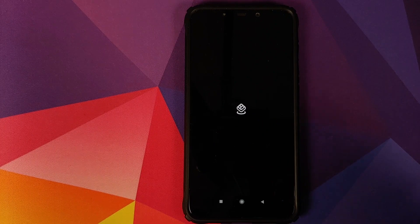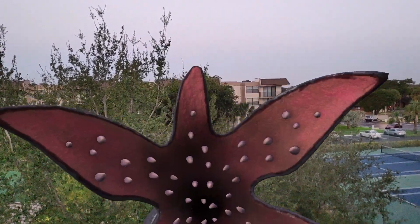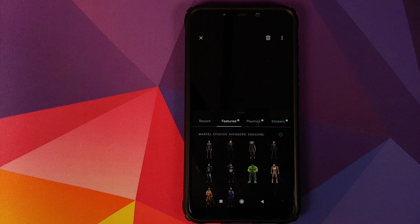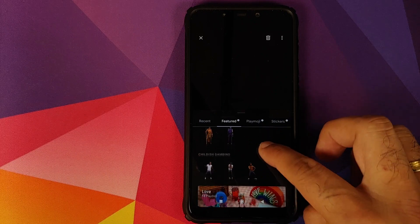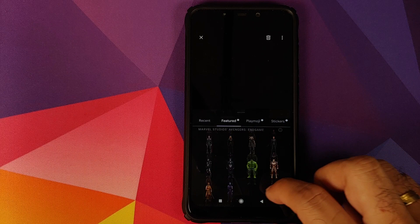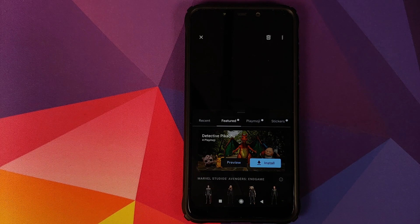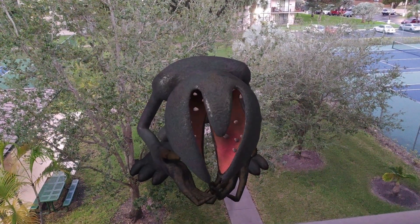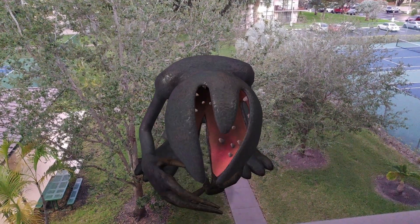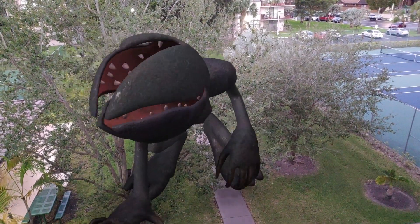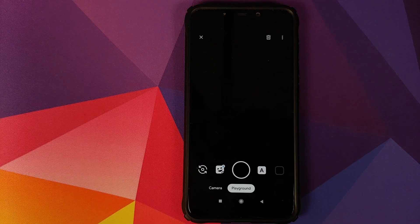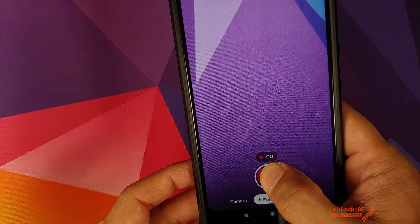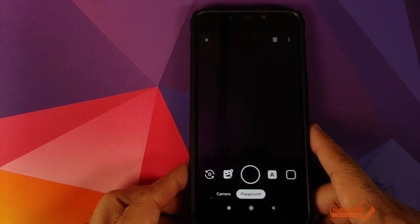Last but not least we have the option for Playground AR stickers. Once you have installed your stickers, click on this icon and you can bring Avengers stickers or your Childish Gambino into your scene. Do not use the in-app install option to download other stickers — go to APK Mirror and download the APKs from there to install them manually, because the in-app install button won't work. To take a picture with Playground stickers just press once; for video, press and hold to start recording with your favorite character.